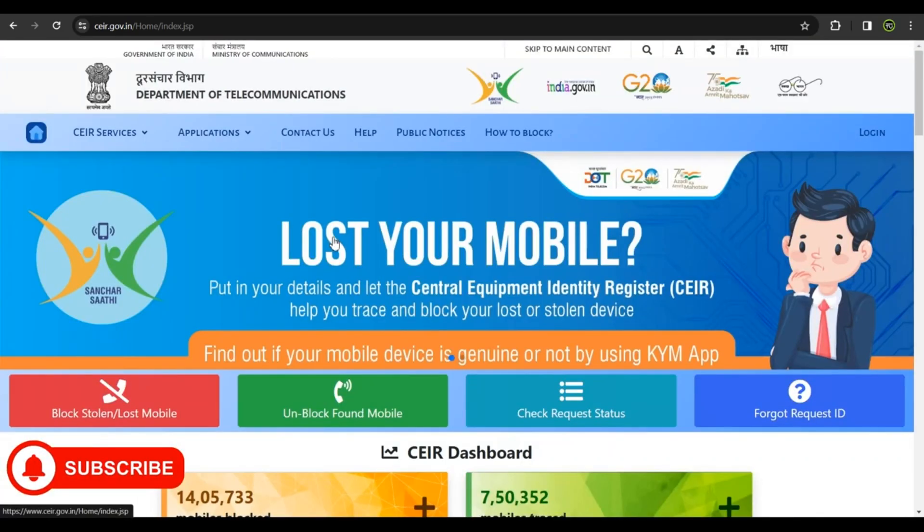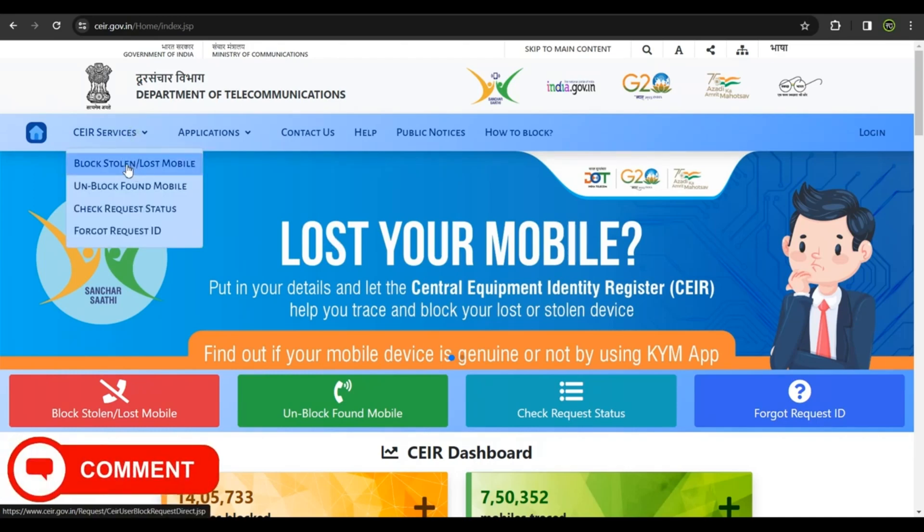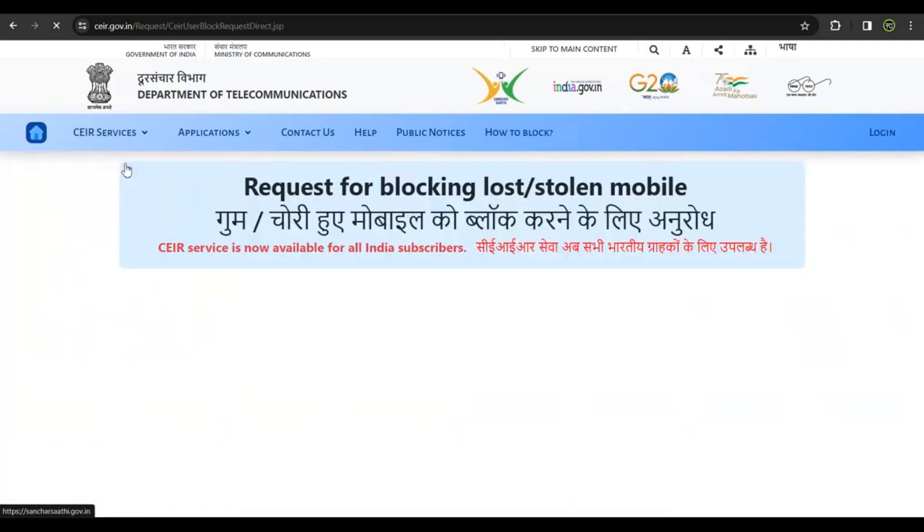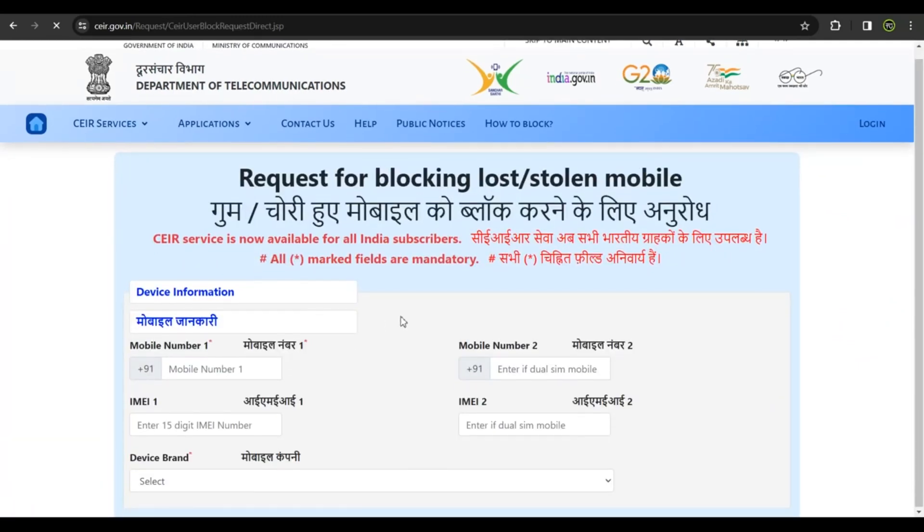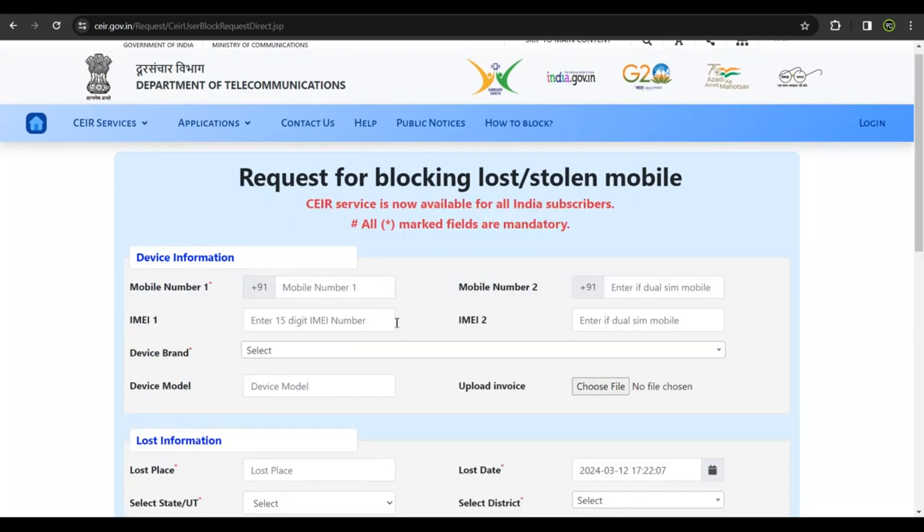If you want to ensure your phone is tracked using its IMEI number, get onto the website, click on CEIR Services. You get a dropdown menu like this. Click on Block Stolen or Lost Mobile Phone, get onto this page, fill up this form. While you're filling up this form, you would need two very important things.